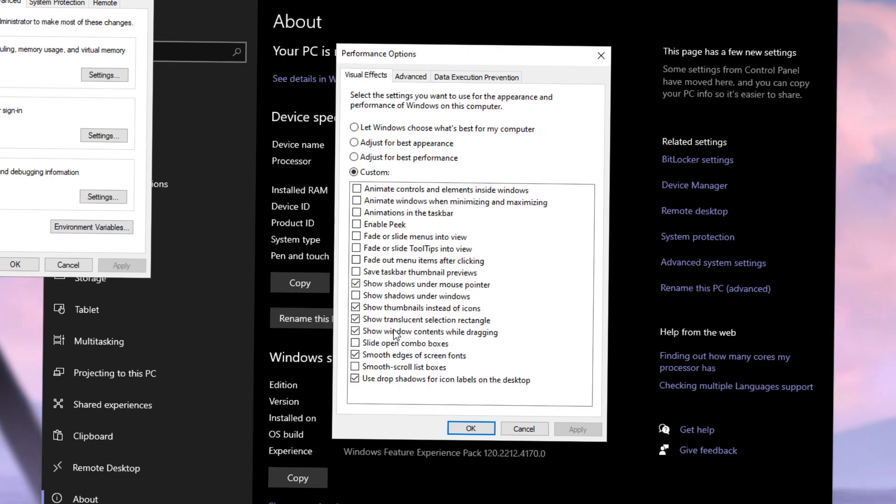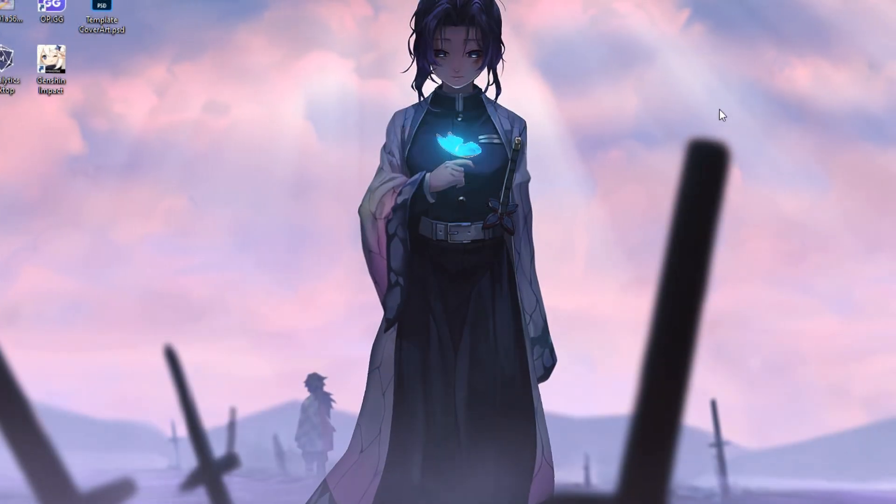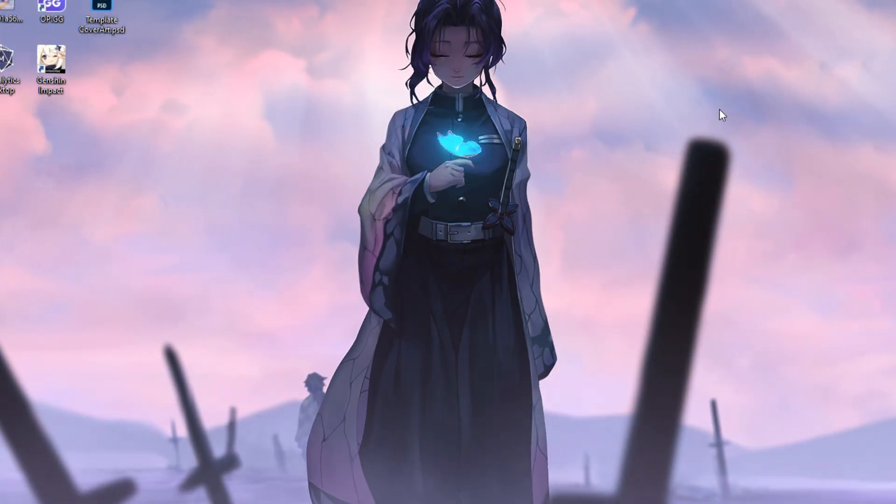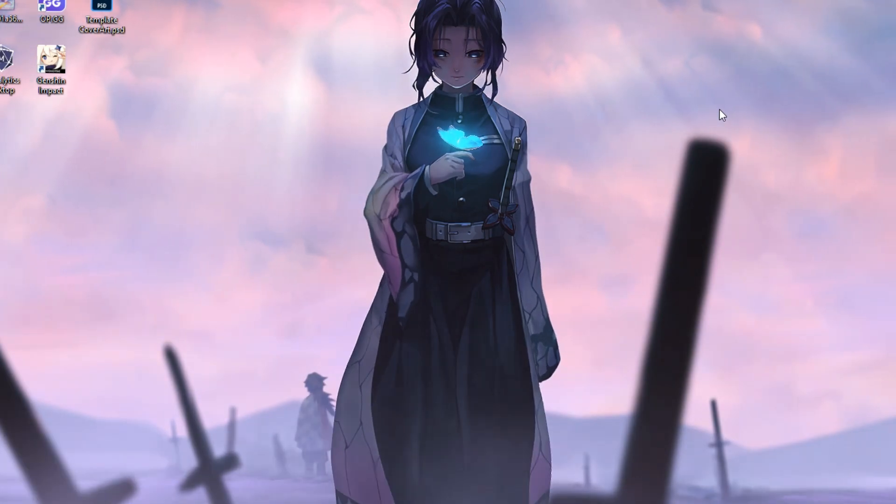However, if you want, you can just click on Adjust for Best Performance. That will disable all of these checkboxes, but your Windows will look a tad bit uglier. If that doesn't matter to you, go ahead and do it. It will help you out a lot. I promise you, you'll see the changes instantly. And that should be pretty much it when it comes to optimizing your PC.